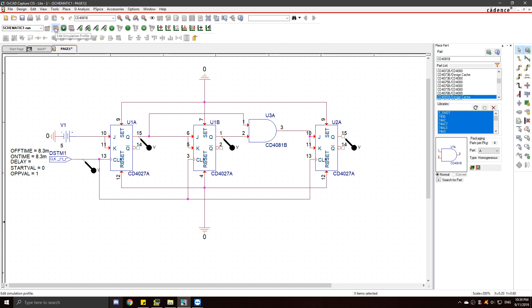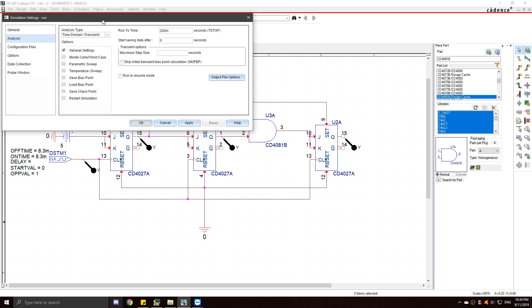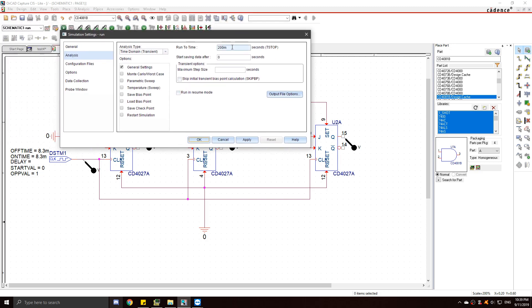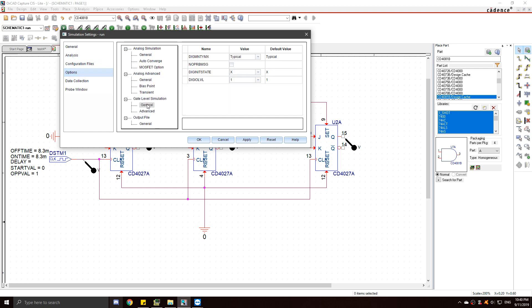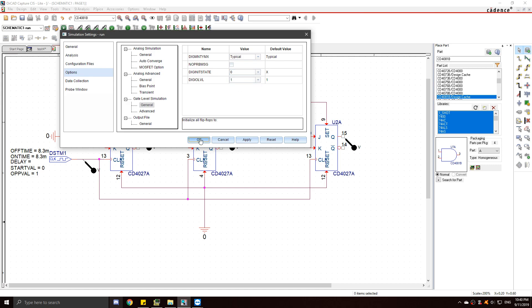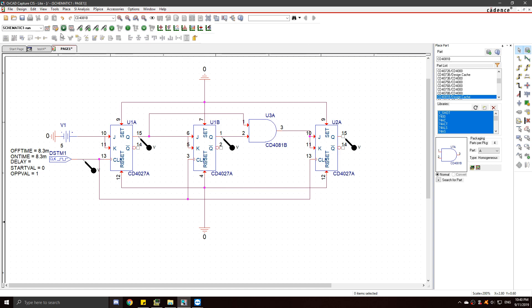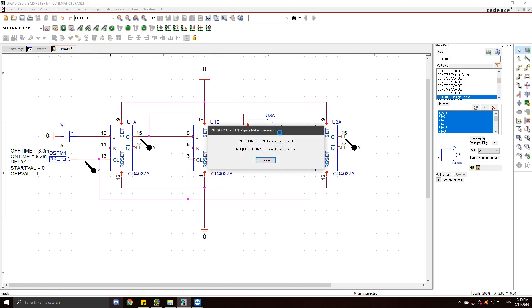Oh wait, one more thing. Edit the simulation profile. Set it to 200 milliseconds and go to option, gate level simulation, general, and change the digit something state to zero. Then simulate it.